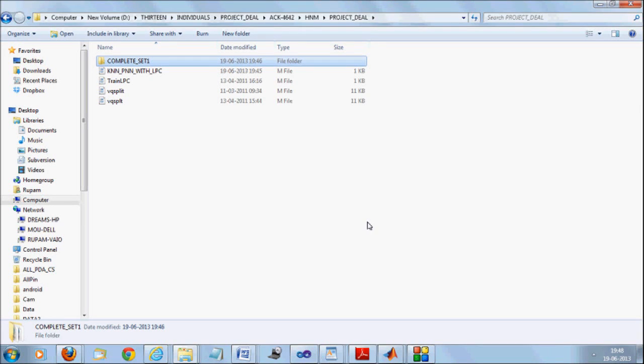Here we are trying to see a very simple speech recognition technique. Our objective is to recognize segmented spoken numerics.